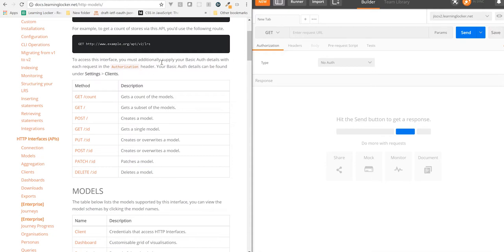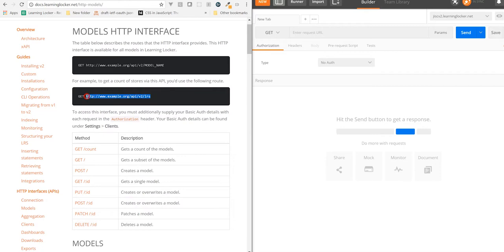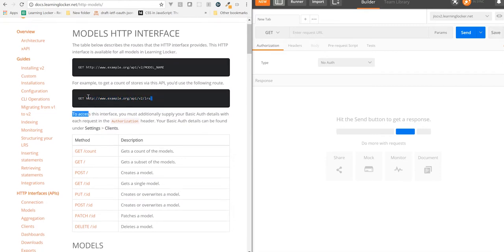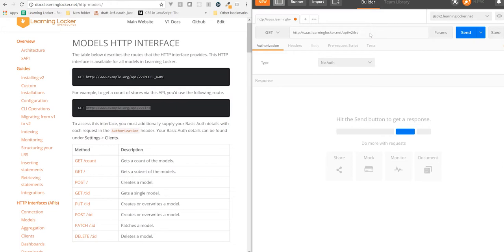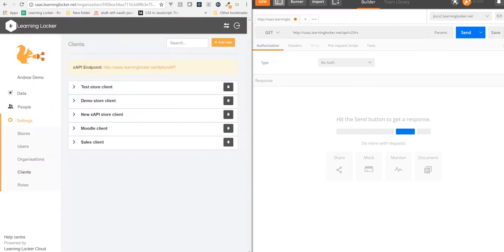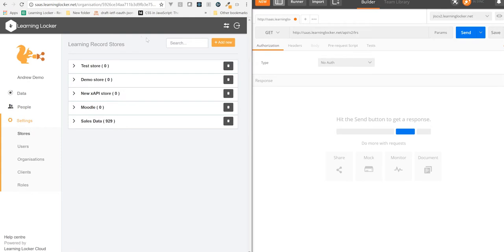So if we get the URL and update it to be the right endpoint, we've got the LRS model on the end. That corresponds to Stores — Learning Record Stores in Learning Locker. If we send that, we should get an unauthorized response. Great, that means we've got the right endpoint.